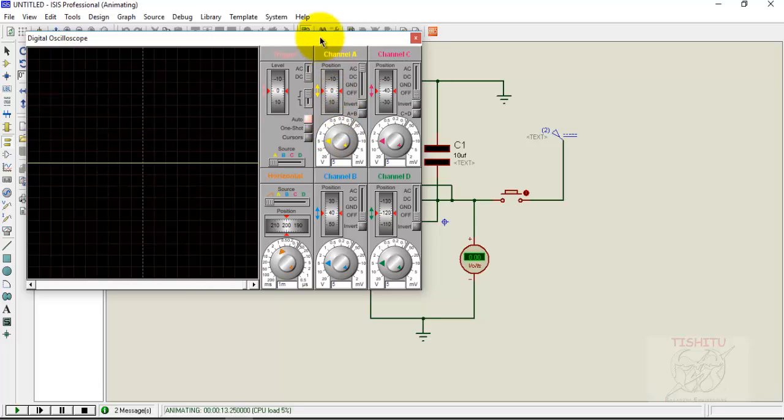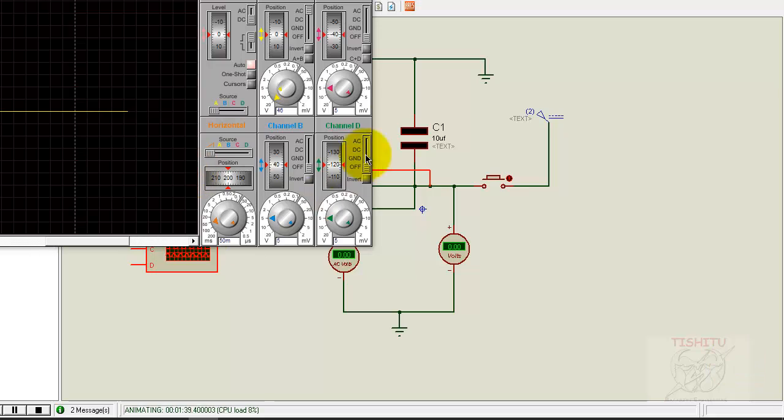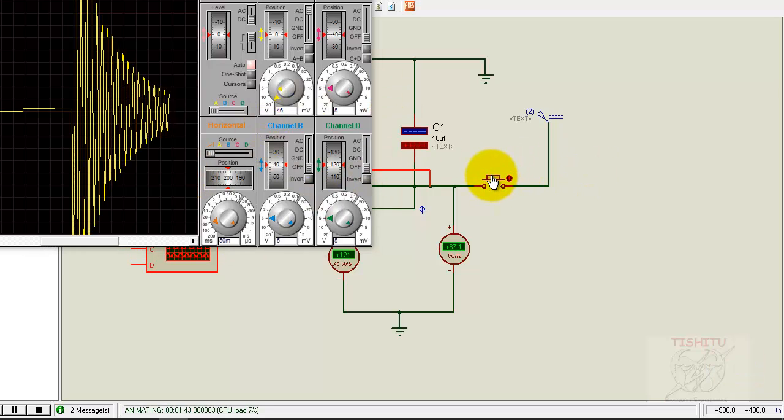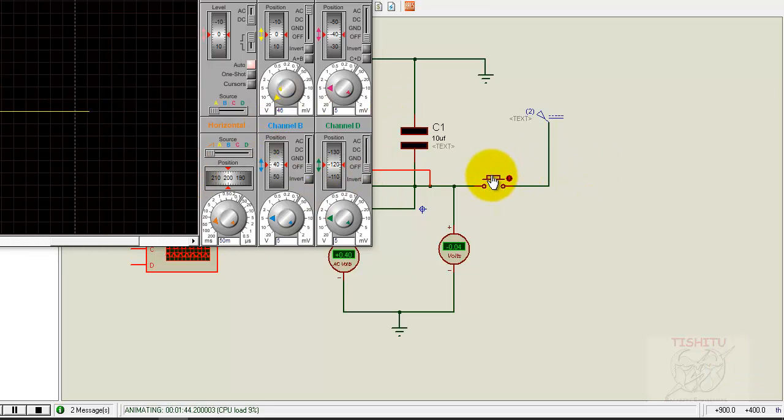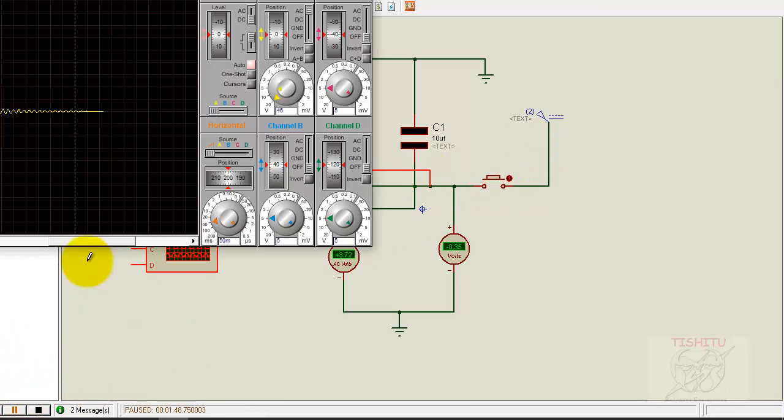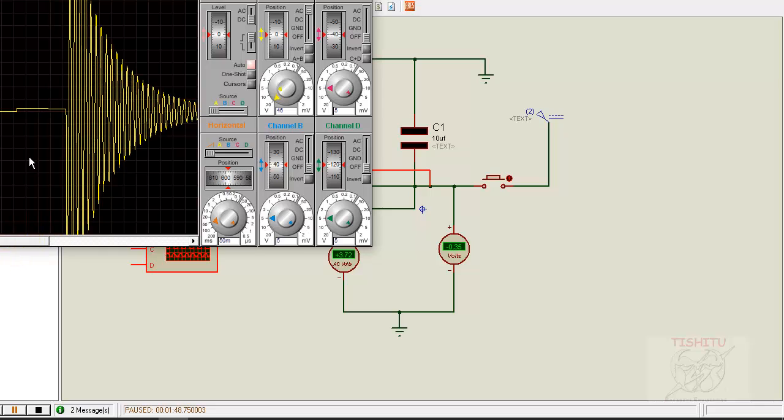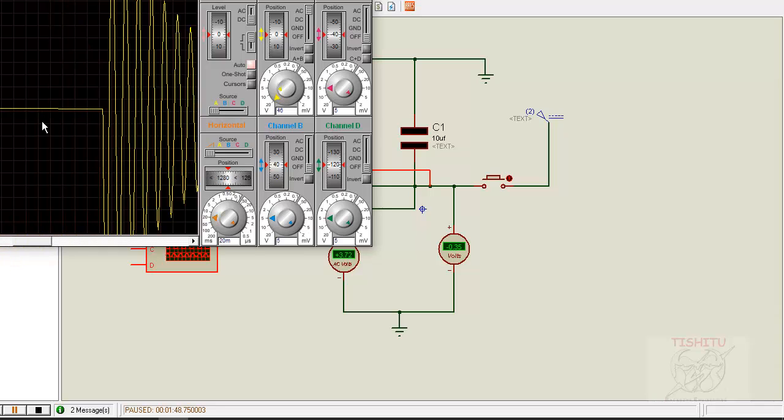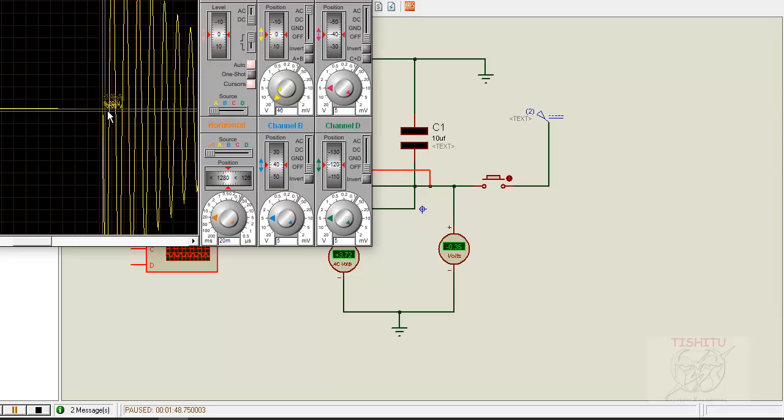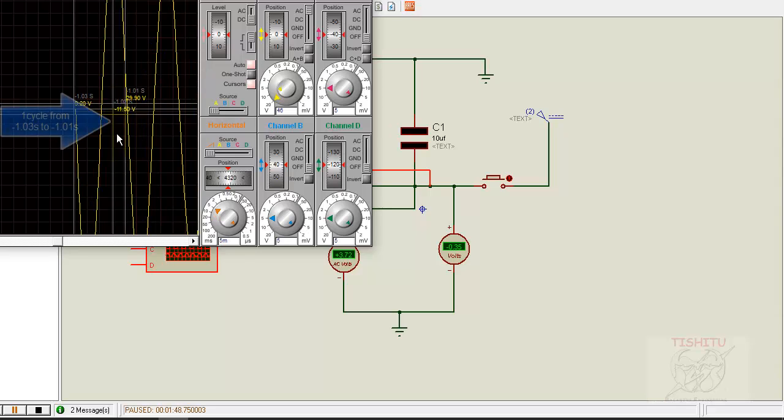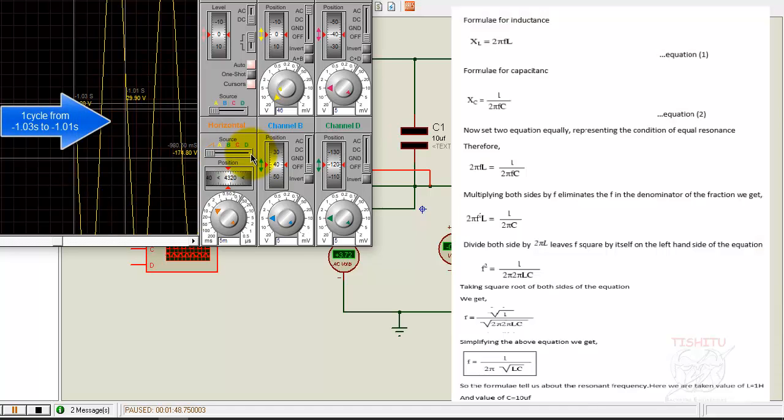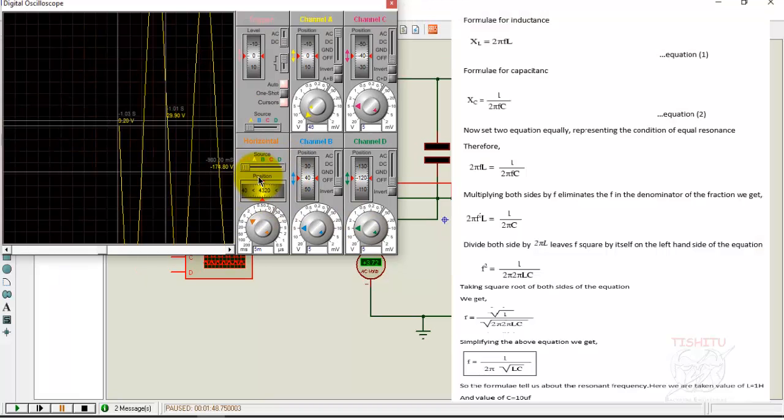Here we show the damping oscilloscope. Now switch is on. Here we see the oscillations. Pause it for a second for showing the result. You can see the one cycle which starts from minus 1.003 to minus 1.001 seconds like this.